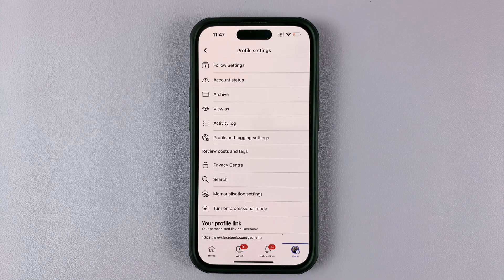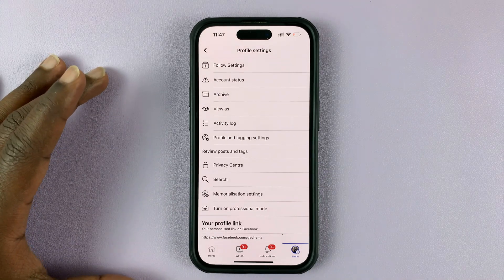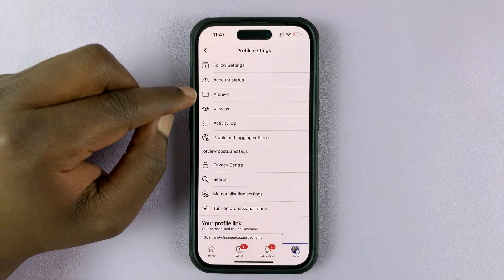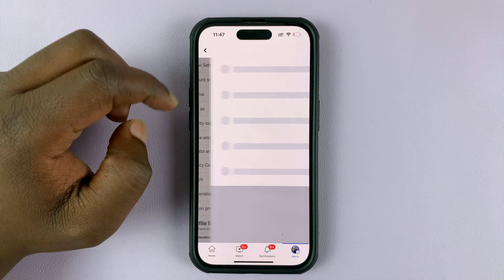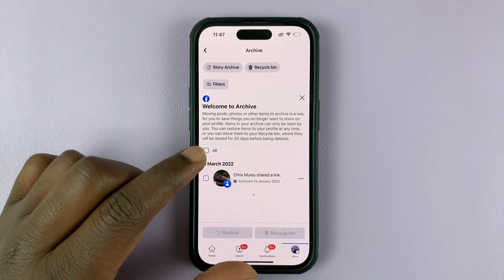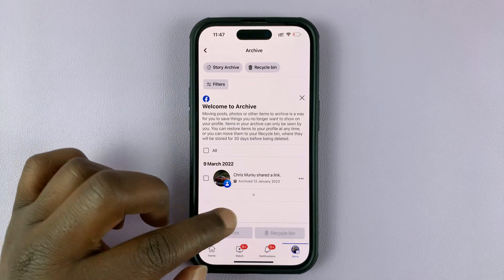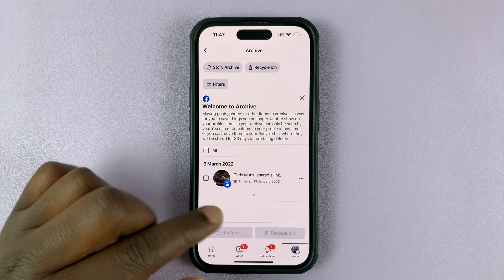Tap on that and that opens your profile settings, and then you can go to Archive. Here you can see all the posts that you have archived.